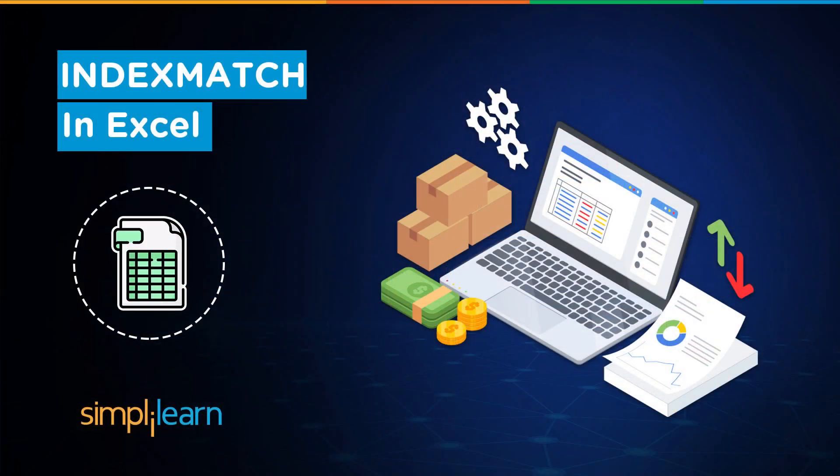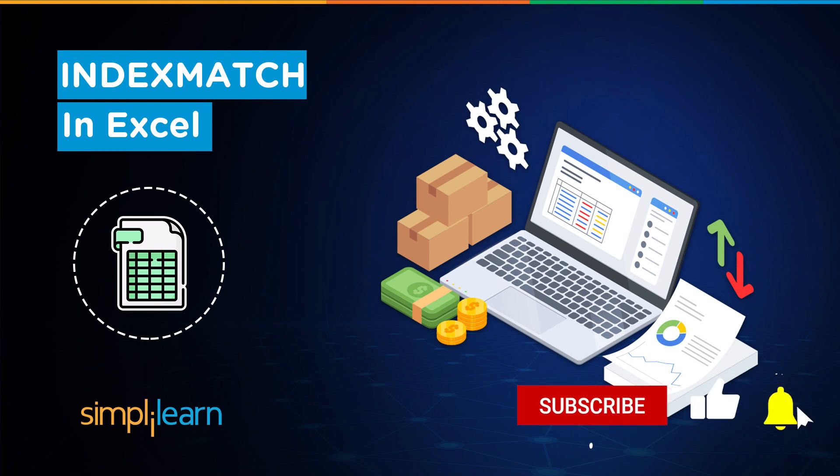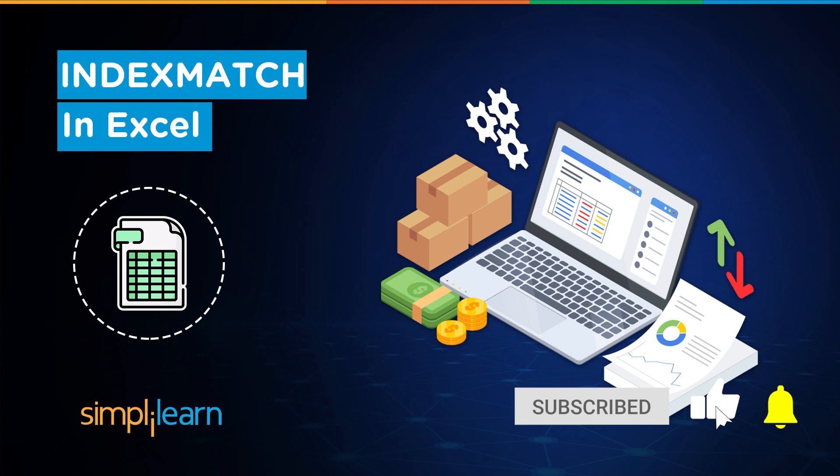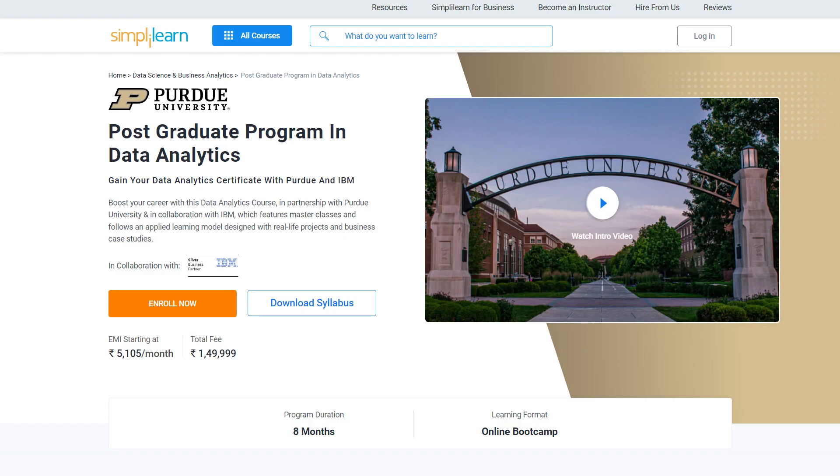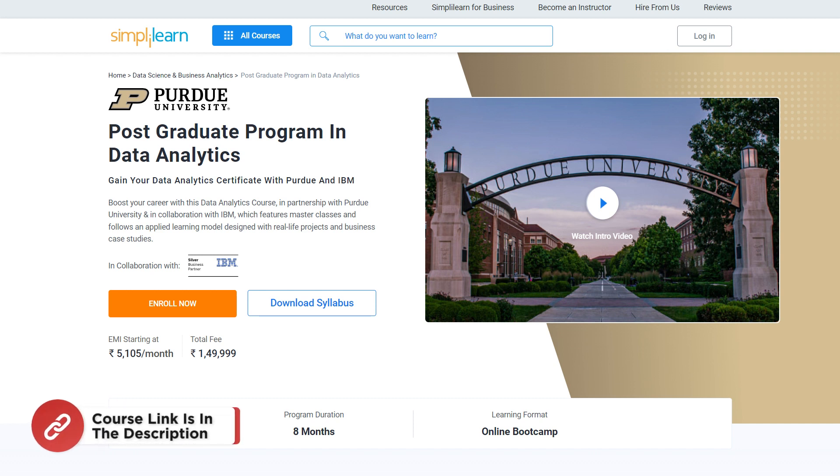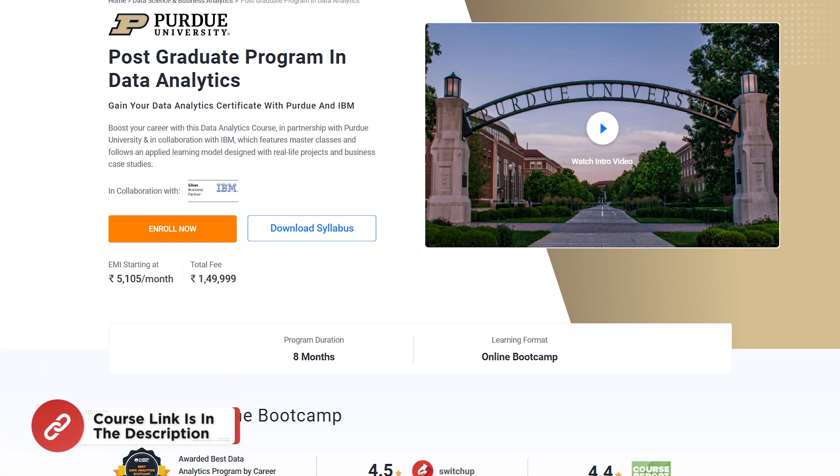Hey everyone, welcome to Simplilearn's YouTube channel. In this session we will be learning about the INDEXMATCH function in Excel. But before that, if these are the type of videos you'd like to watch, then hit that like and subscribe button and the bell icon to get notified.